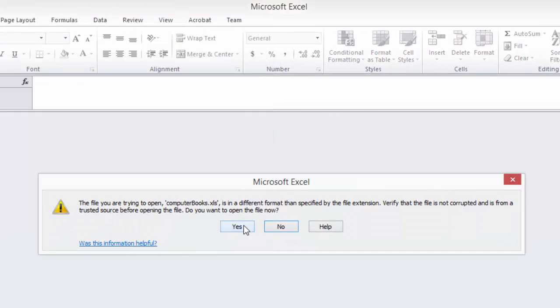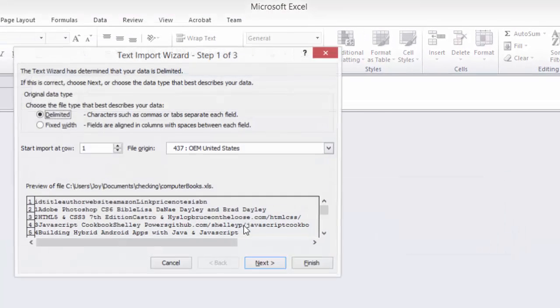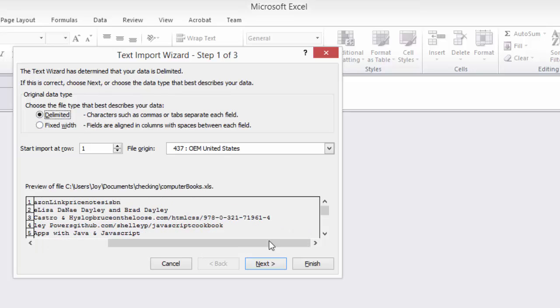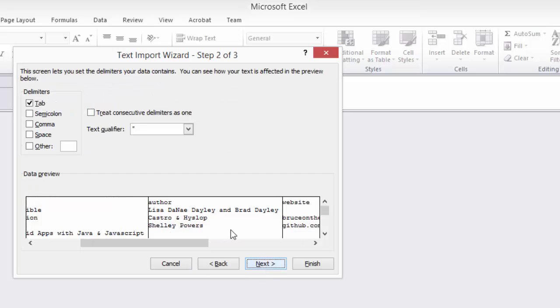Just say yes to that and we can go through this. We can tell that it's delimited. We can check all our values if we like here. It's delimited by tabs.